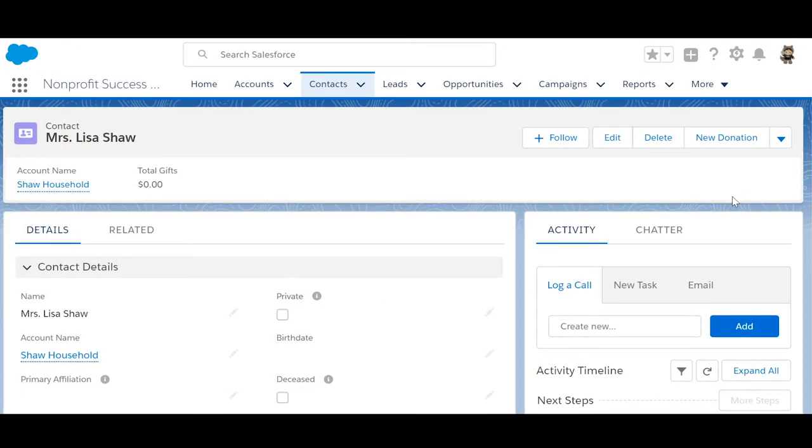Here we have a contact, Lisa Shaw, who works for All About Buttons. And we consider that to be her primary affiliation.